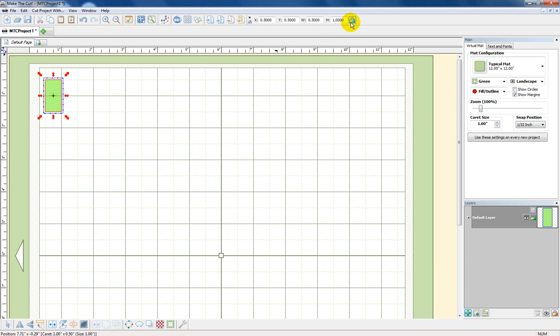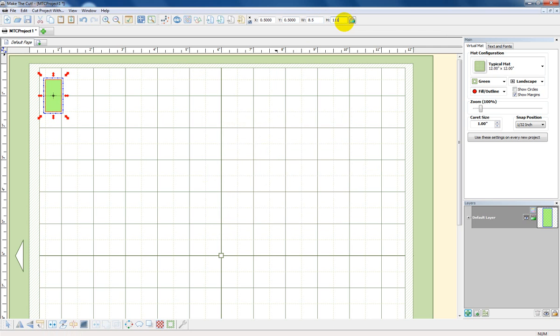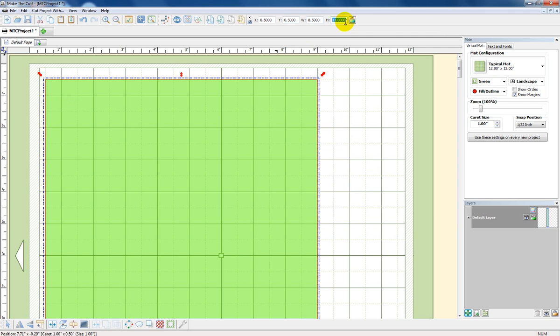Change the size. Now if you see this little lock here, it needs to be unlocked so you can change the dimensions without proportional constraints. I want to make it 8.5 by 11. So I'm going to go in the width, 8.5, 11, and boom, there we go.